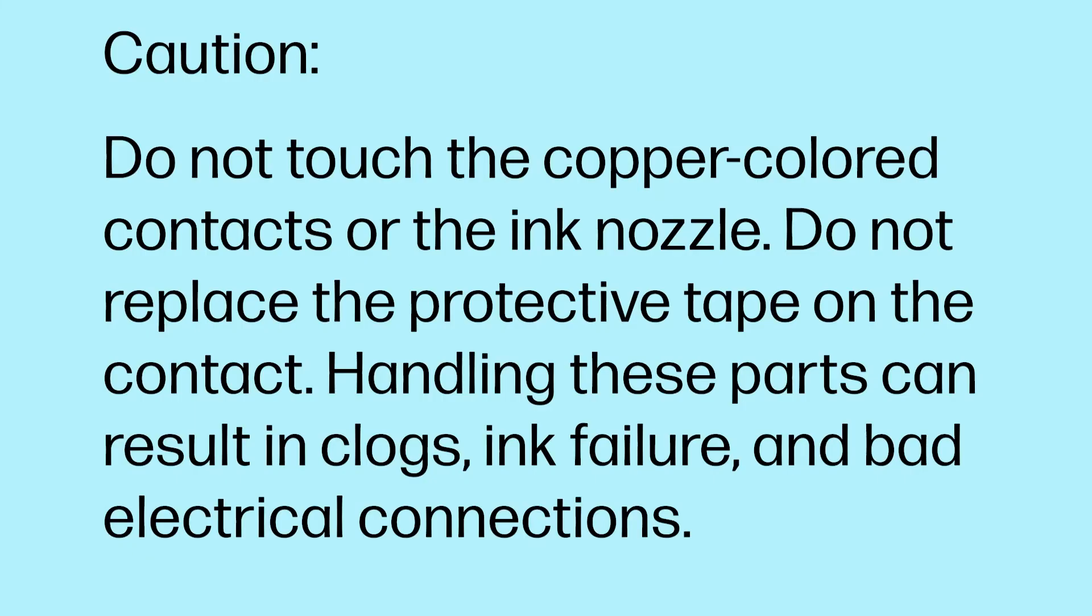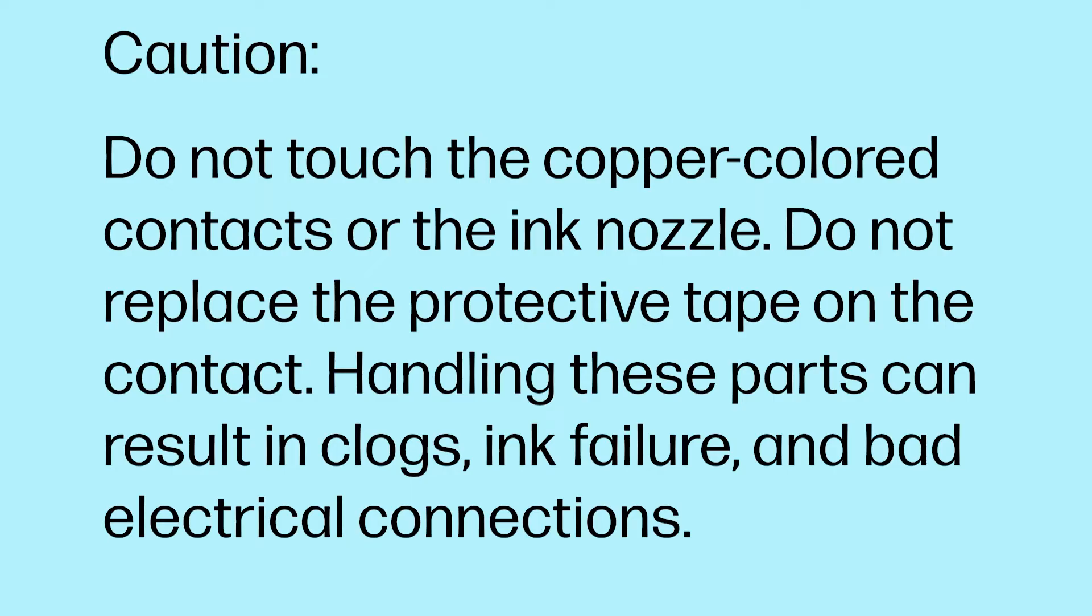Do not touch the copper-colored contacts or the ink nozzle. Do not replace the protective tape on the contact. Handling these parts can result in clogs, ink failure, and bad electrical connections.